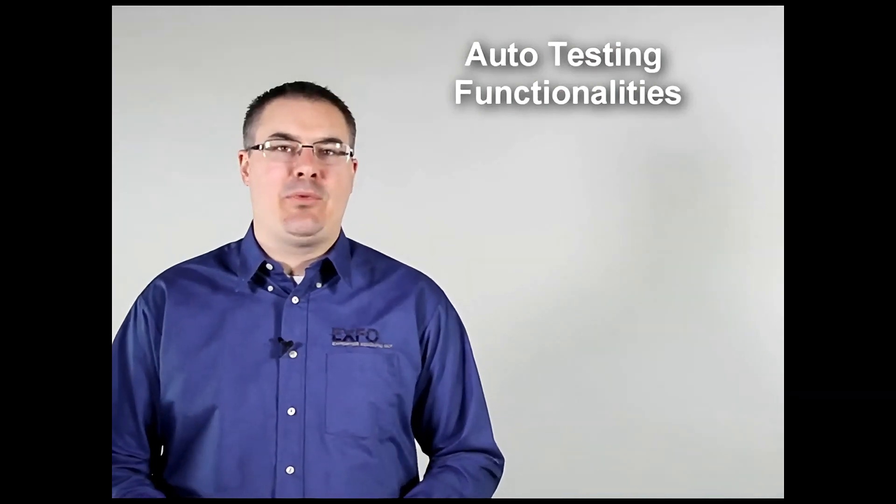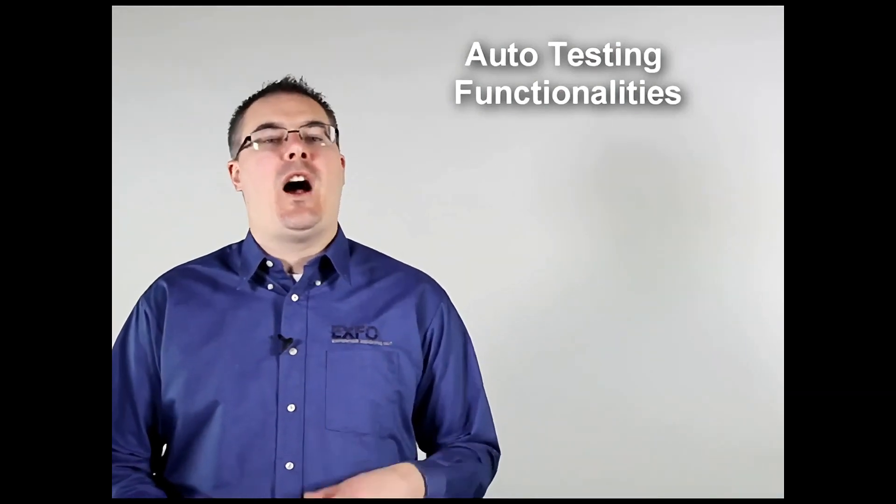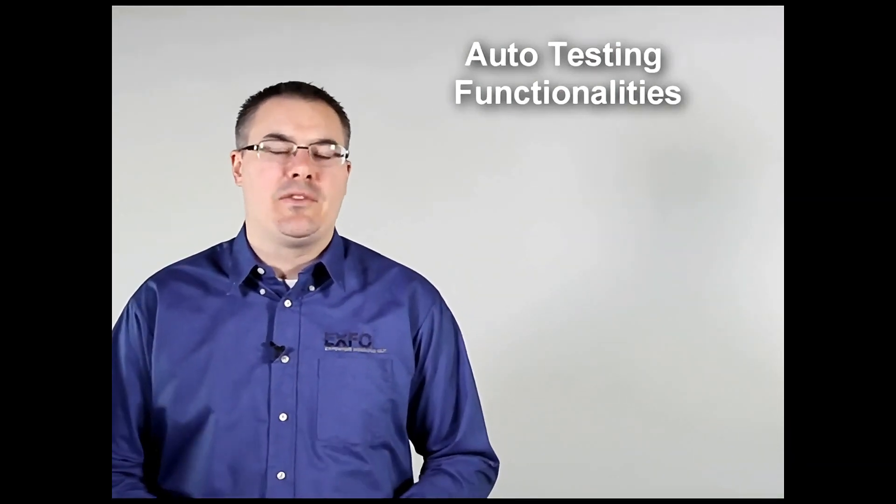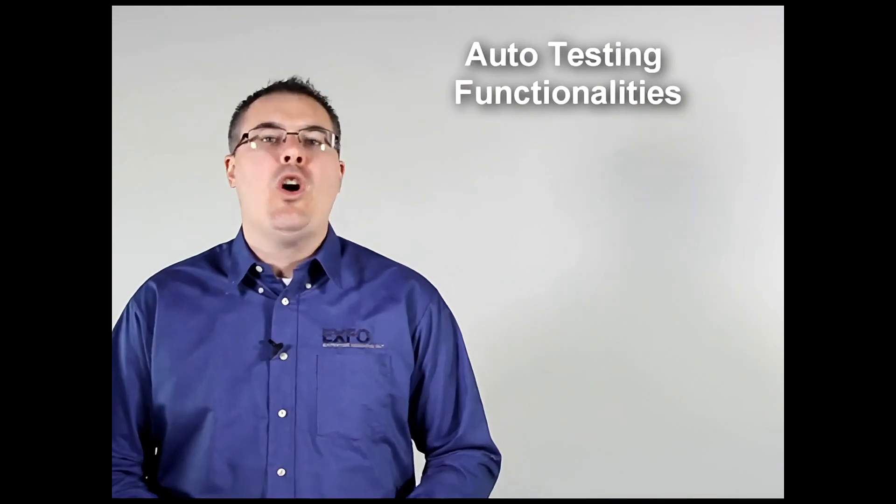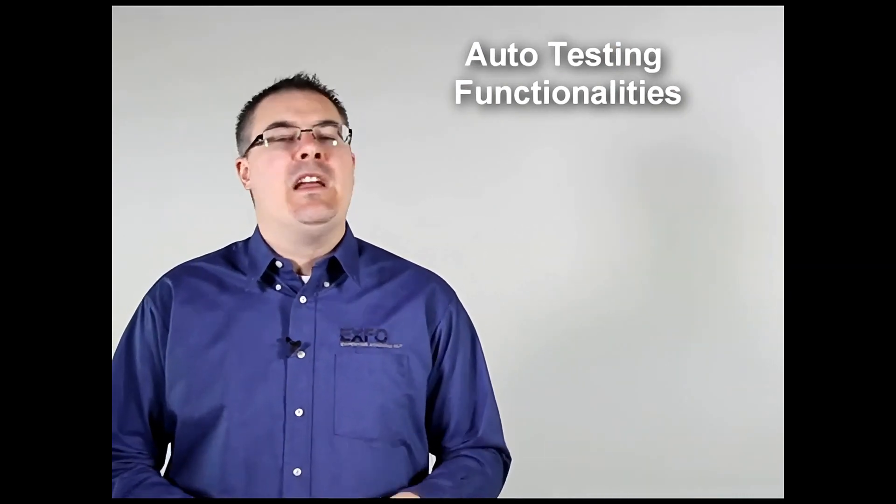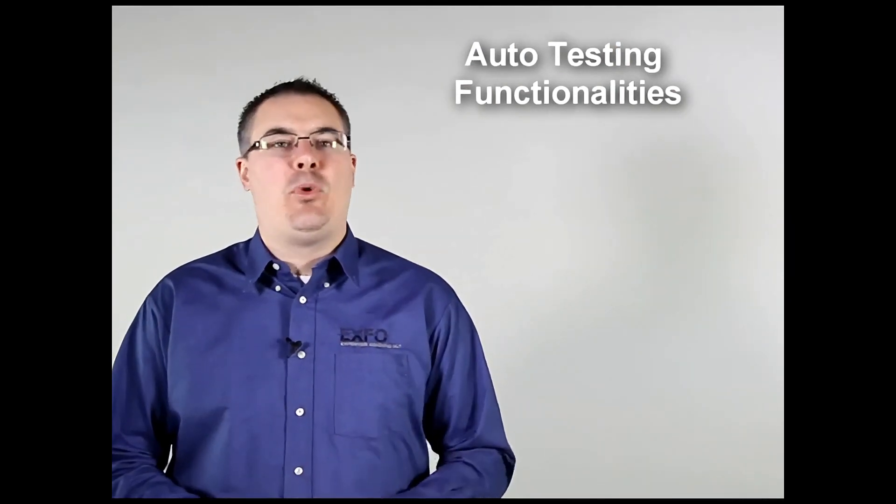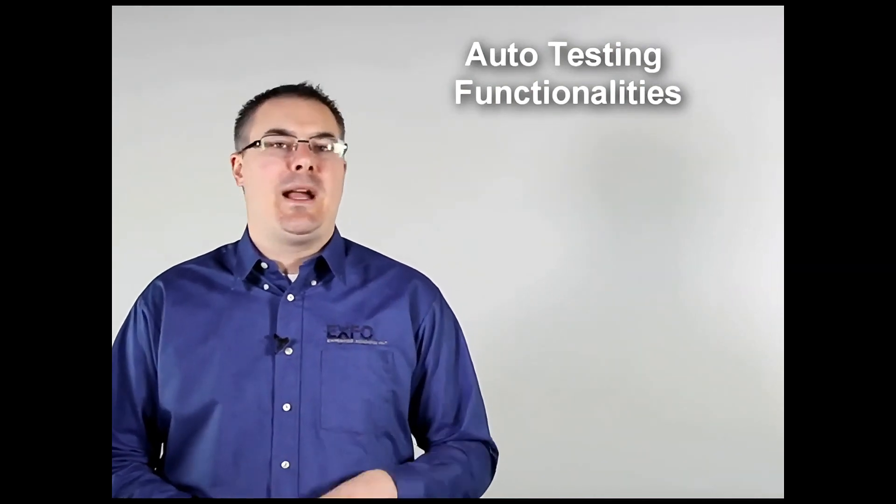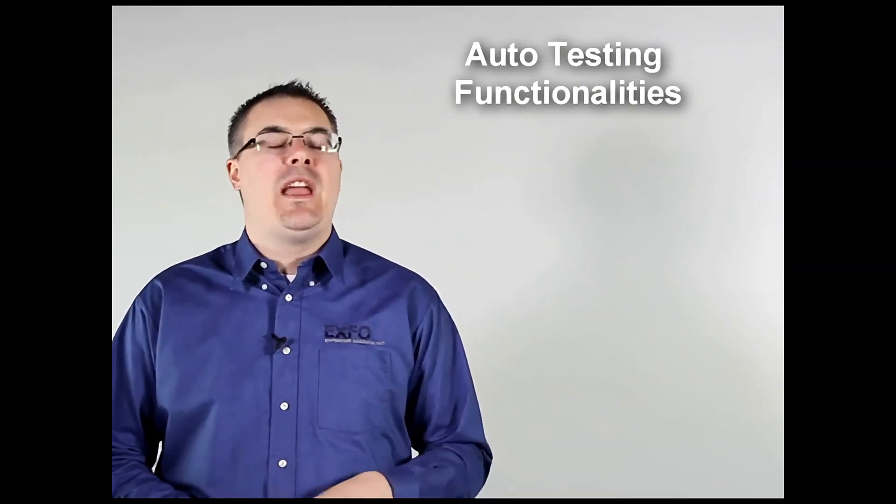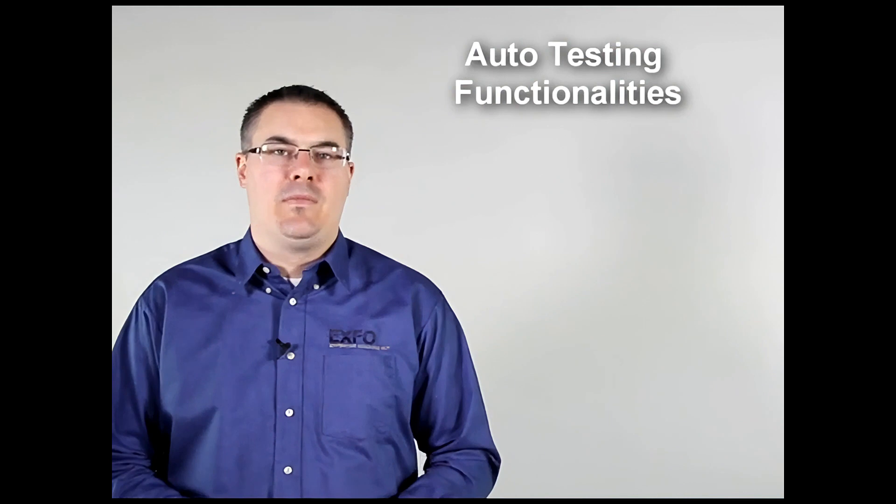Hello and welcome to EXFO's Be an Expert training program on the auto testing functionalities on the MaxTester 635. Over the years there's been a huge push to make test equipment that can not only support the latest technologies but also help technicians become more efficient and more accurate with their testing.